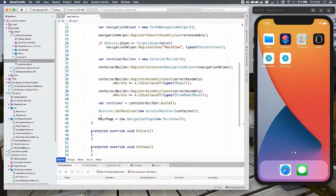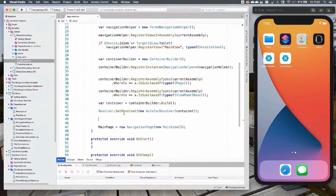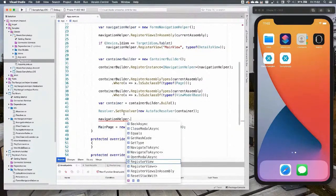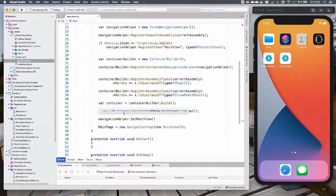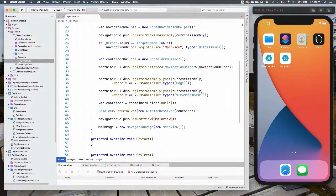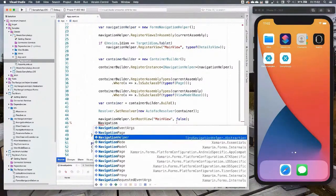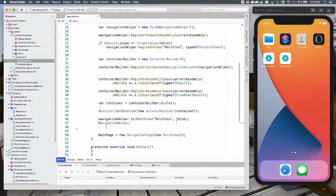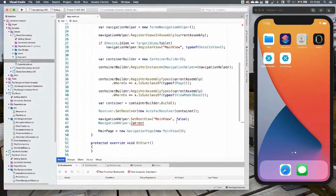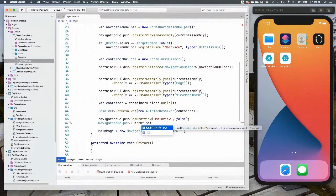Then you can set the main page. If you're using the classic navigation, it's better to use NavigationHelper.SetRootView — that will replace the main page and give you a navigation page by default. If you don't want the navigation page, just pass false. You can access the navigation helper via its static property Current, and then you have all navigation properties available.